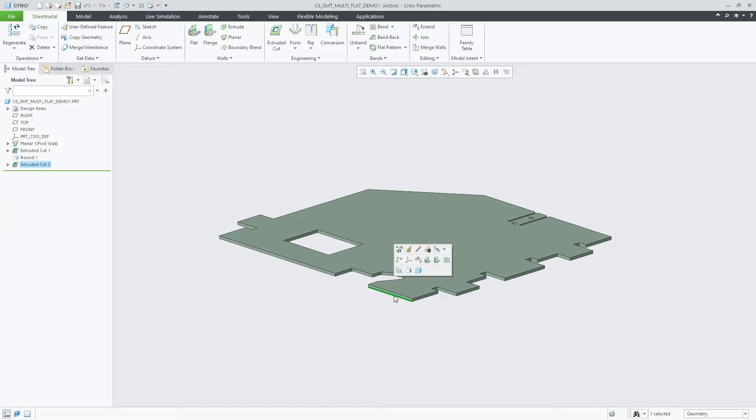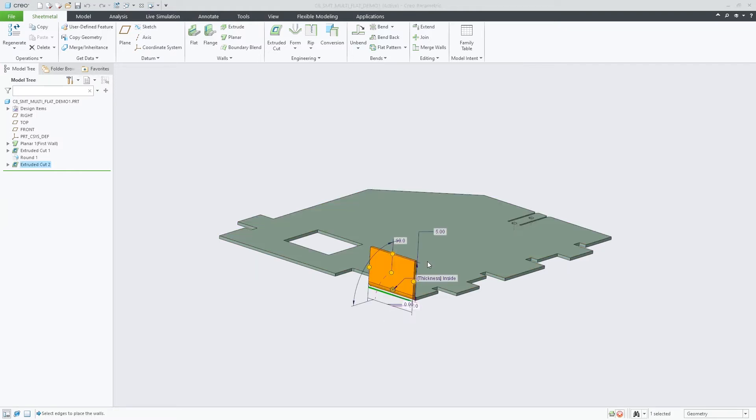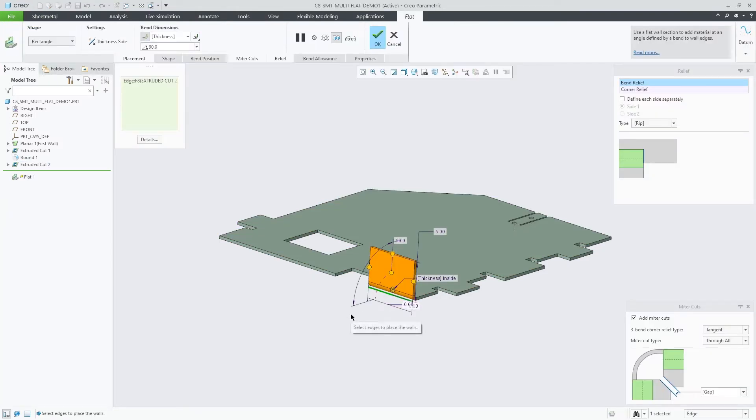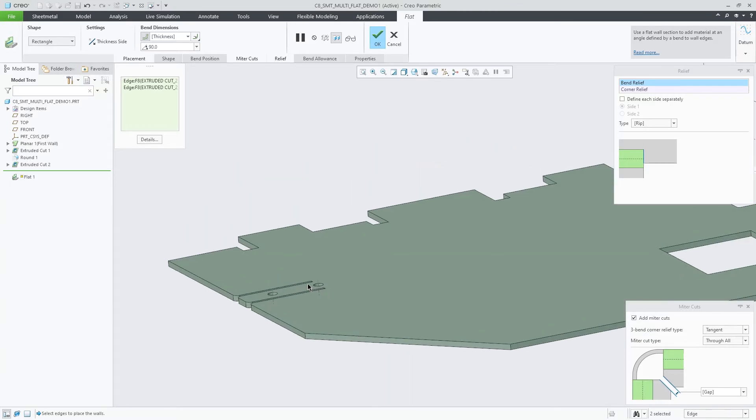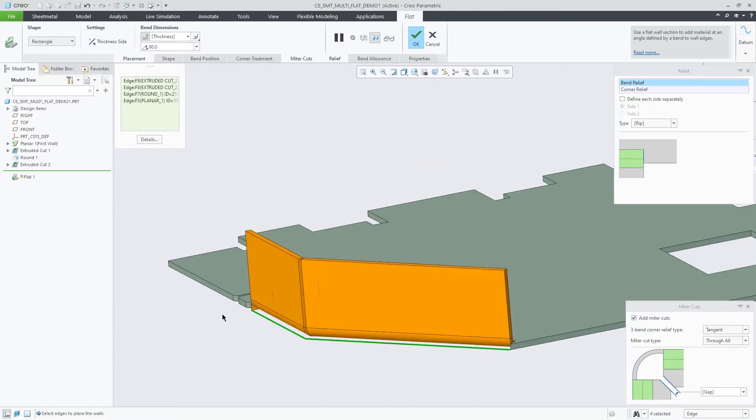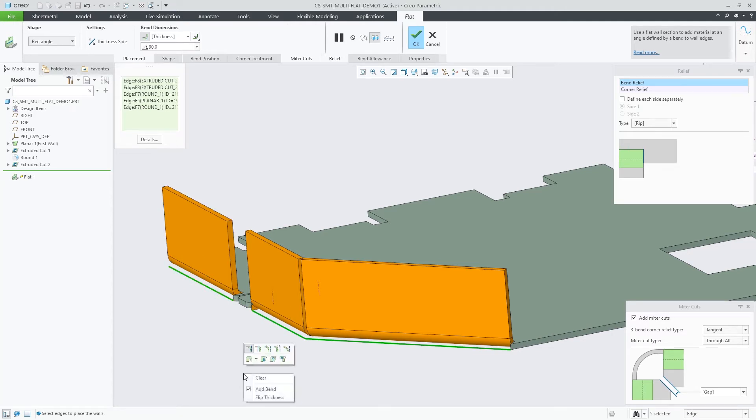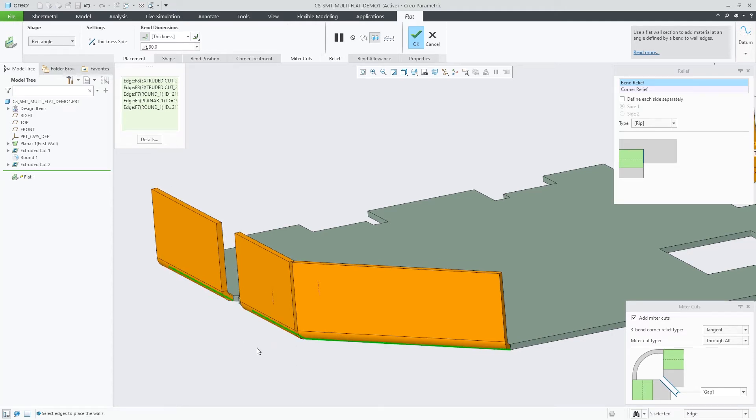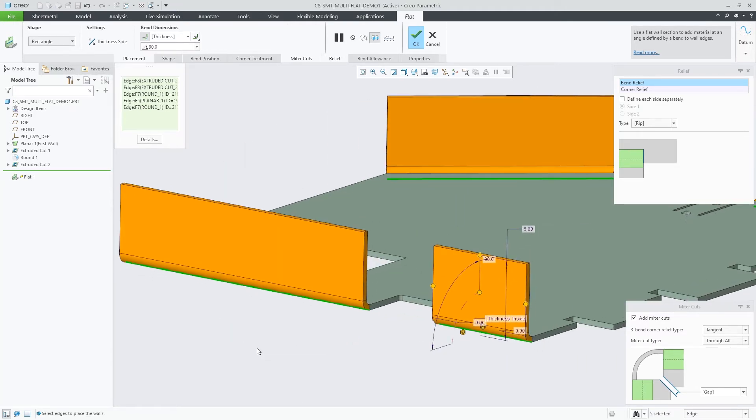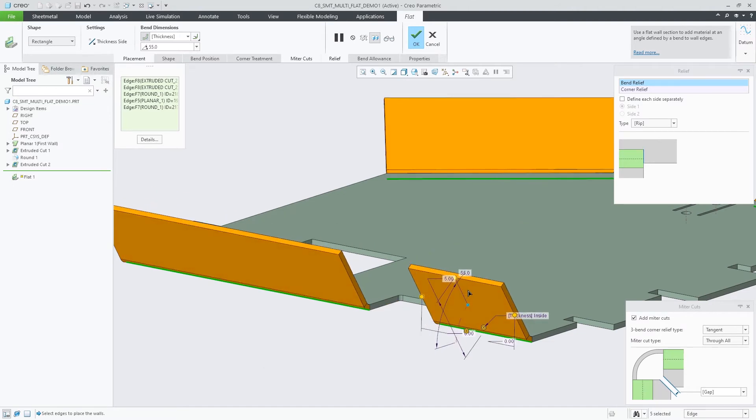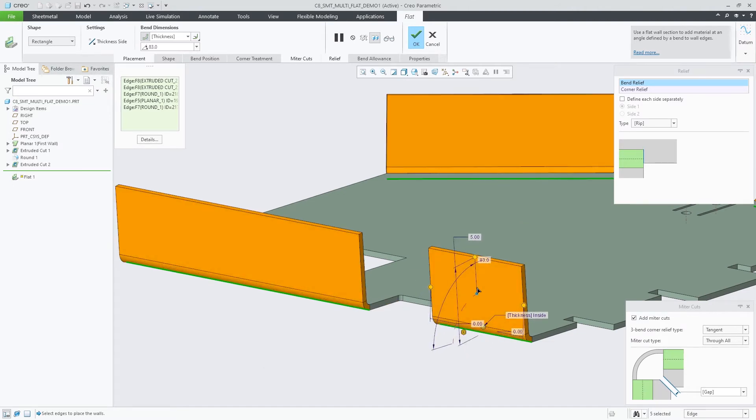In Creo Parametric 8.0, the flat wall feature is enhanced to support the creation of multiple walls at the same time. You can select several linear edges as placement edges for the wall feature. This creates a wall on each of the placement edges based on the same wall definition.